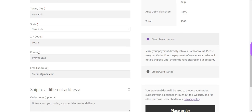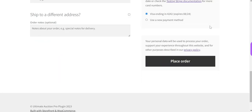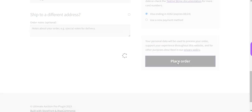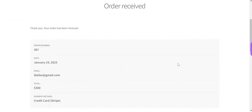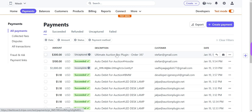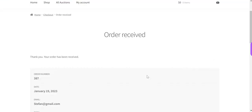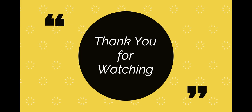Next, the user selects a payment method. Let's select Credit Card via Stripe and click Place Order. Now let's check the Stripe log for the payment made on the checkout page. You can see that $300 is credited to the admin account. In this way the auto debit functionality works in the auction plugin. We'll see you next time.